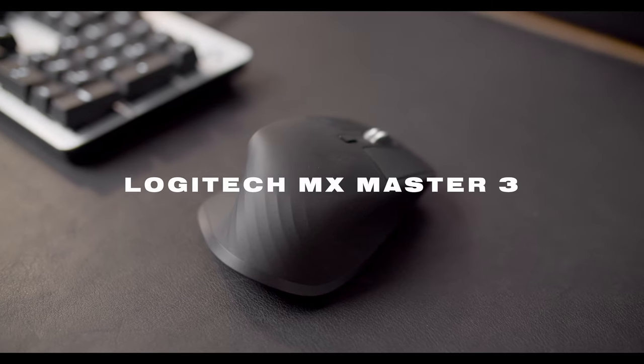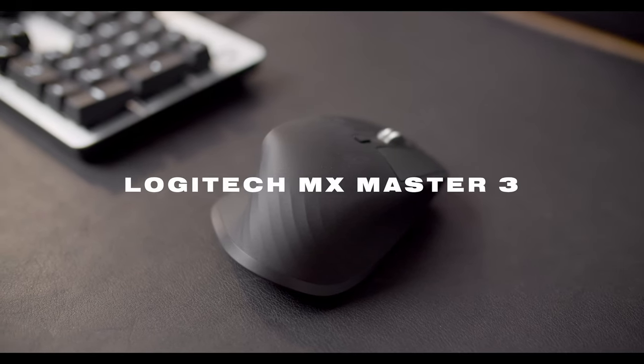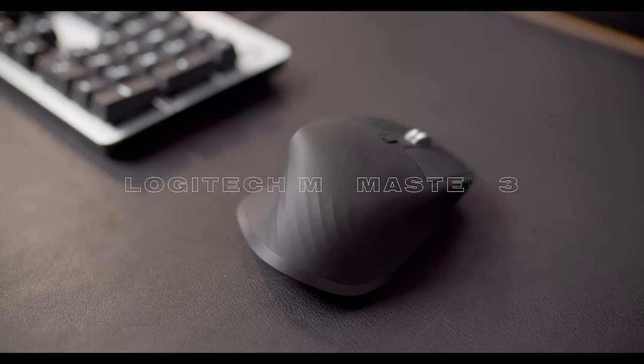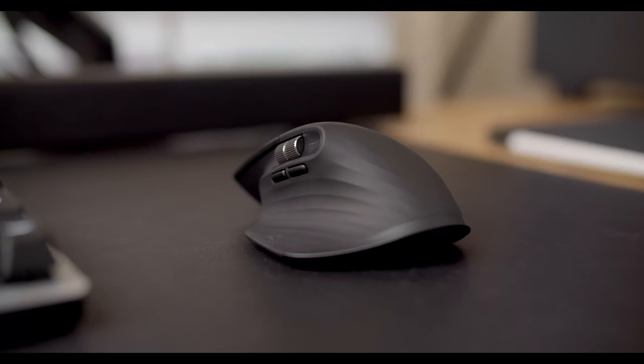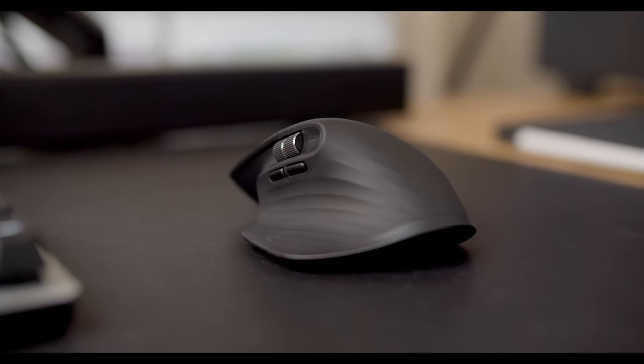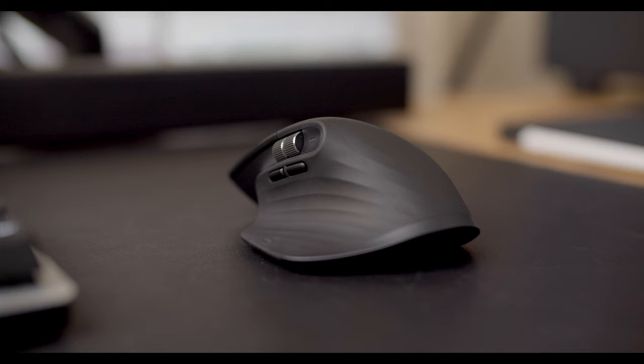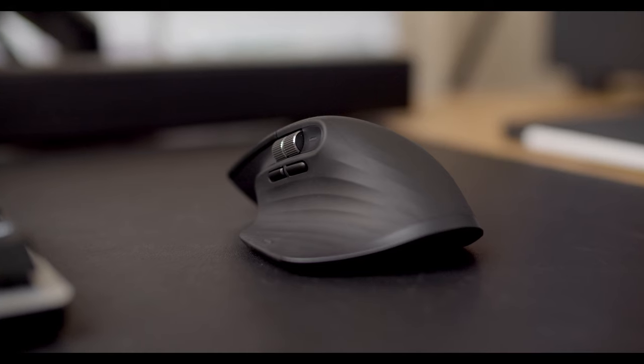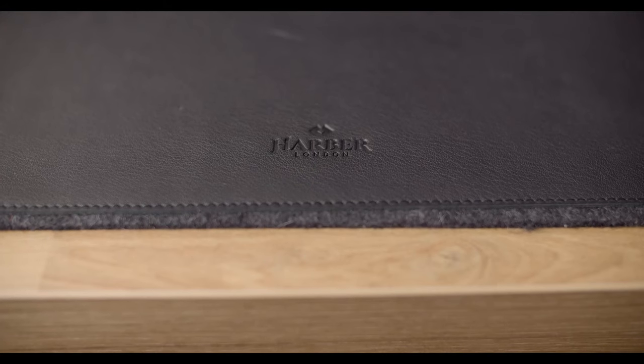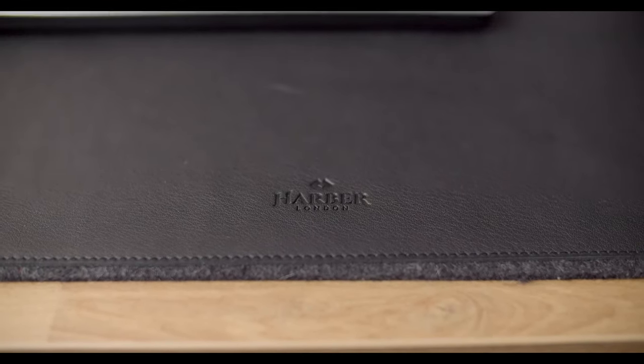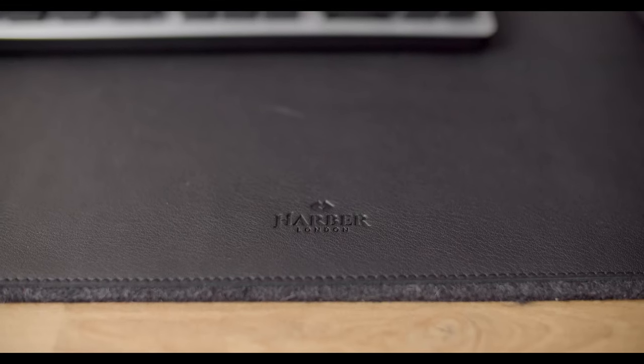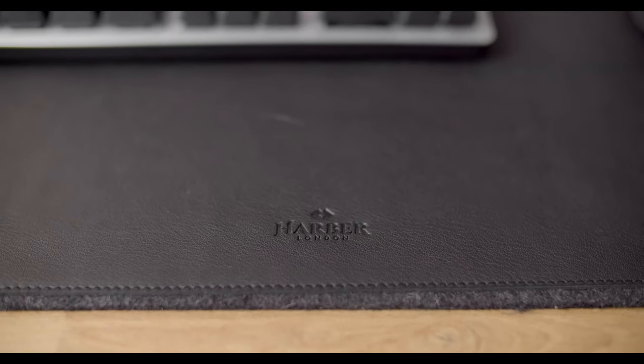For my mouse, I'm using a Logitech MX Master 3. Now this is a very popular mouse and I'm sure you already know all the details of it. It's incredibly comfortable and probably one of my favorite mouses that I've owned. The mouse and keyboard are setting on top of an oversized leather desk mat from Harbor London.